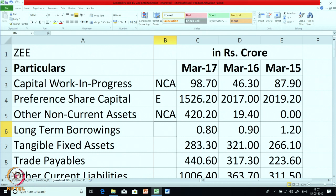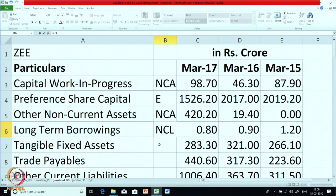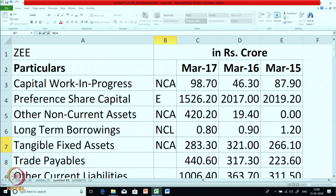We had only done 3 items so far. The first item was Capital WIP, marked as NCA. Preference share capital is E, that is equity, and other non-current assets is NCA, that is non-current asset. Long term borrowings — this is NCL or non-current liability, because it is long term it is non-current. Tangible fixed asset is NCA. Trade payables — this is a CL, current liability.